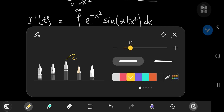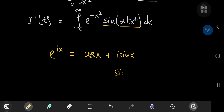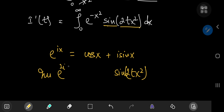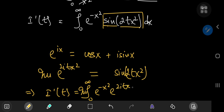Evaluating this integral is quite simple — all we need is Euler's wonderful formula: e to the ix equals cosine x plus i times sine x. Here we have sine of 2tx², and to get that we need the imaginary part of e to the i times 2tx². So using Euler's formula we've replaced the trig function with an exponential. This implies that di/dt is the imaginary part of the integral from 0 to infinity of e to the negative x squared times e to the 2itx² dx.